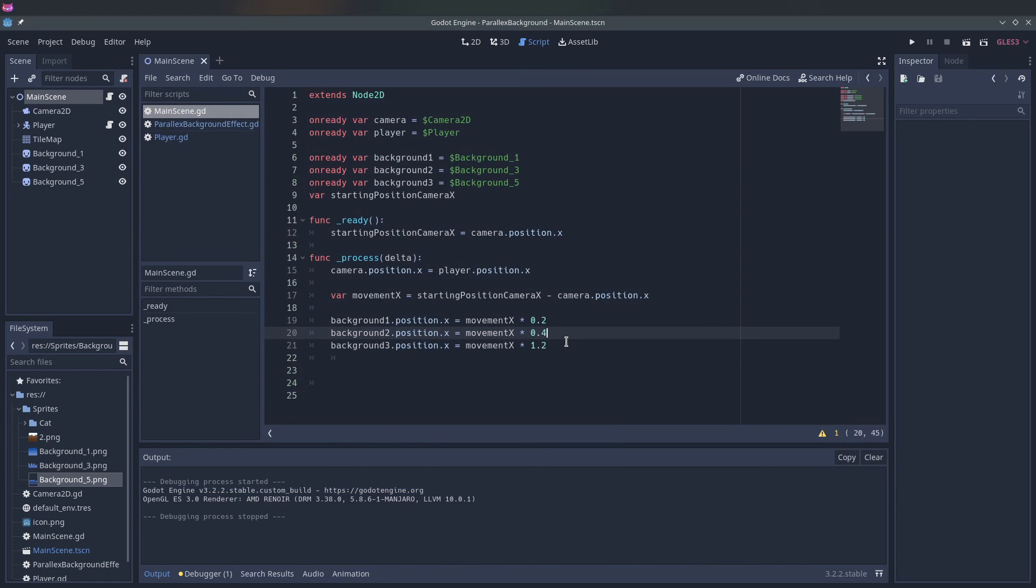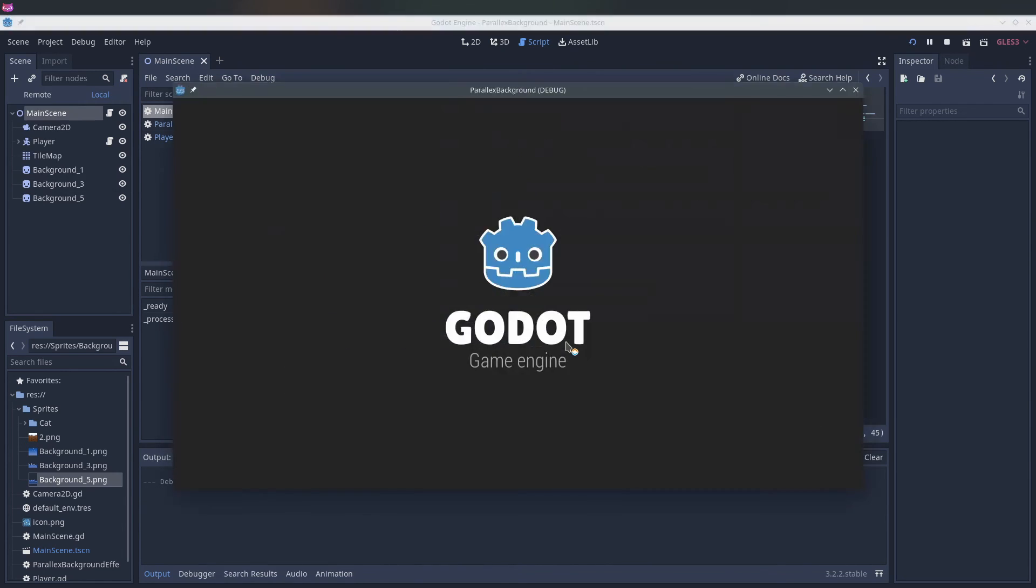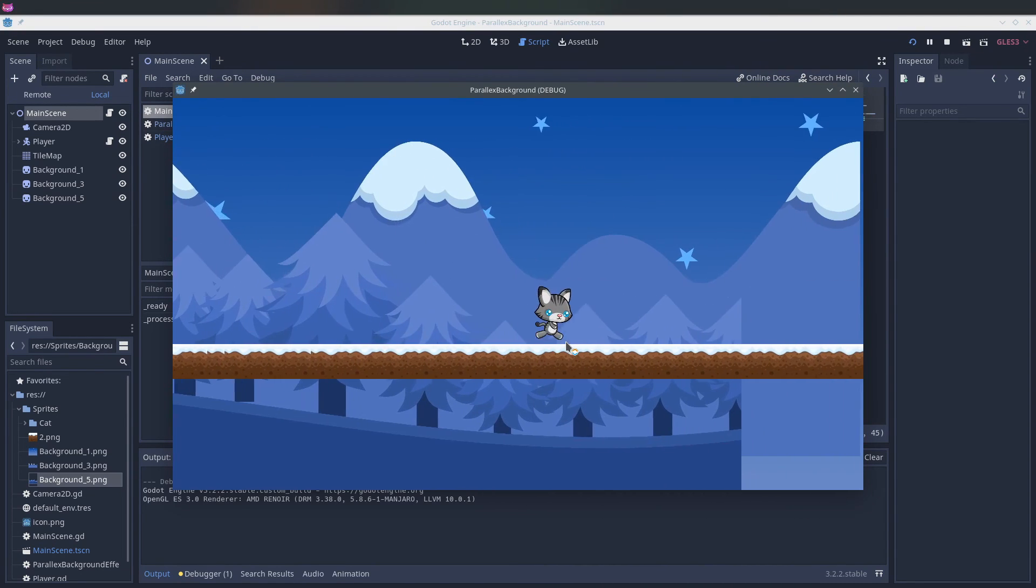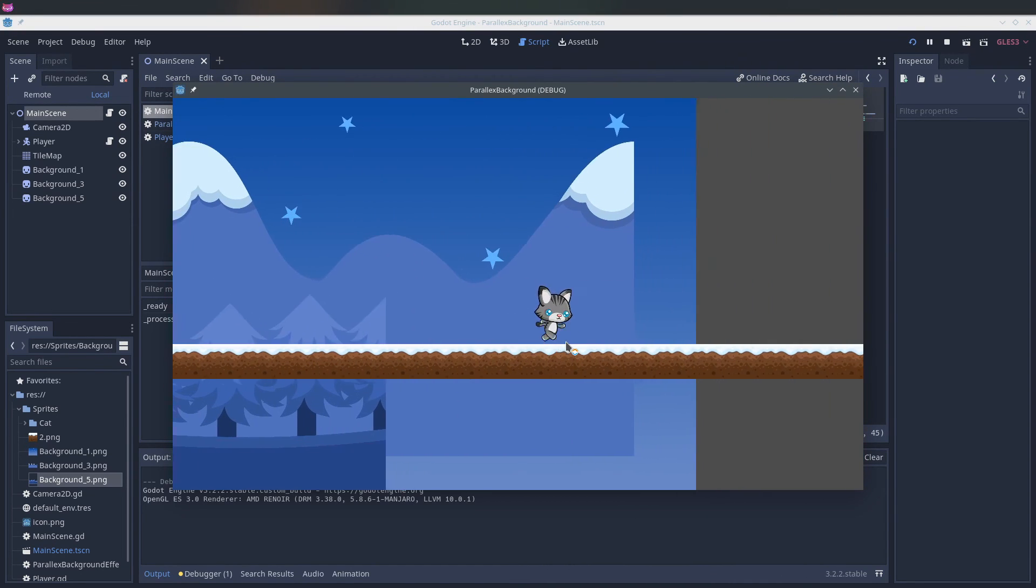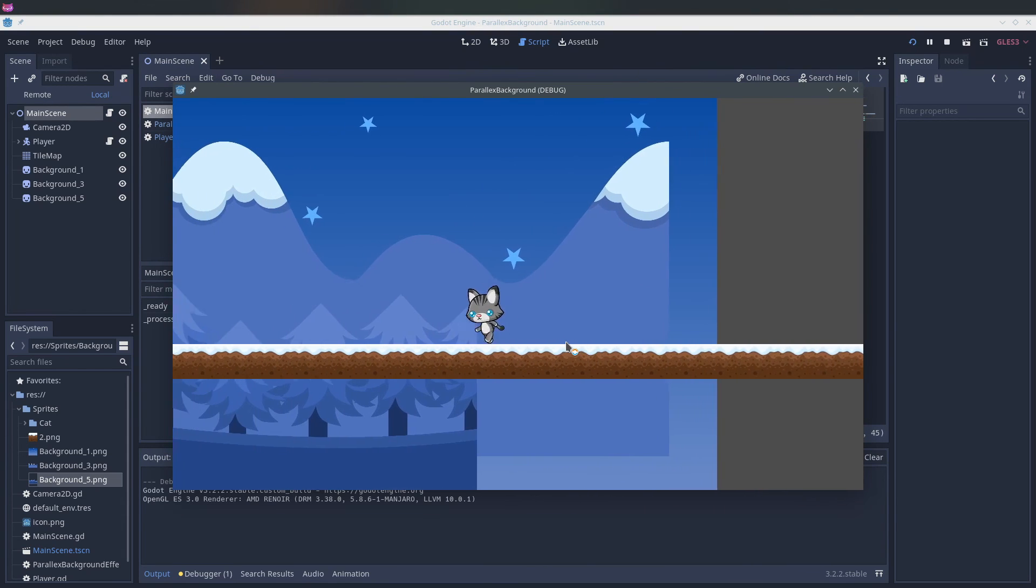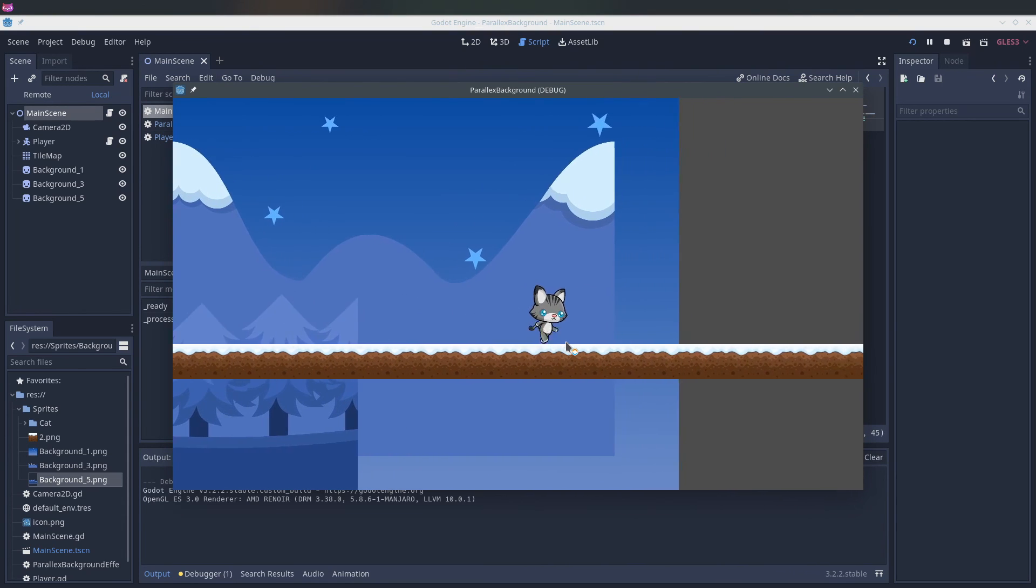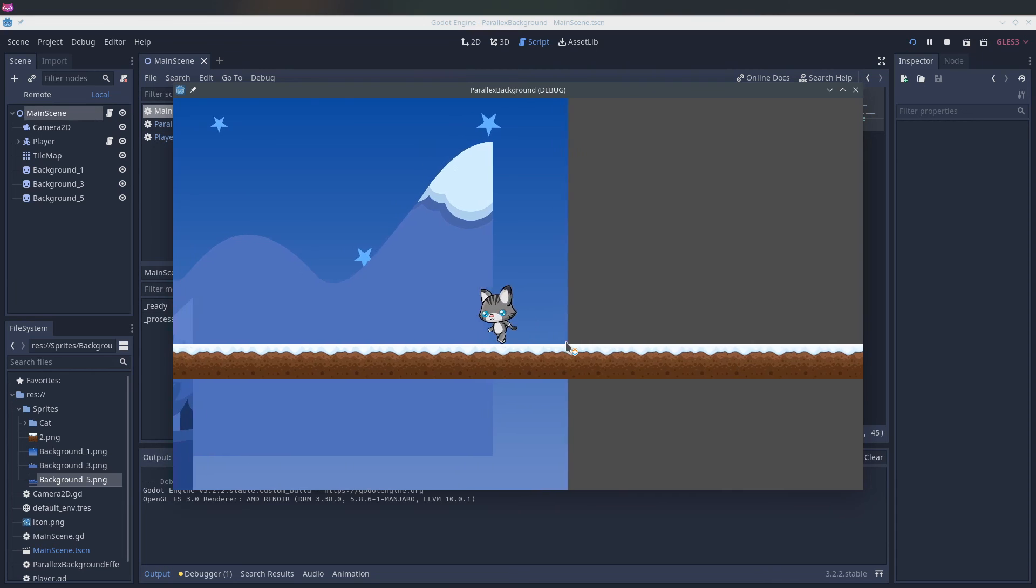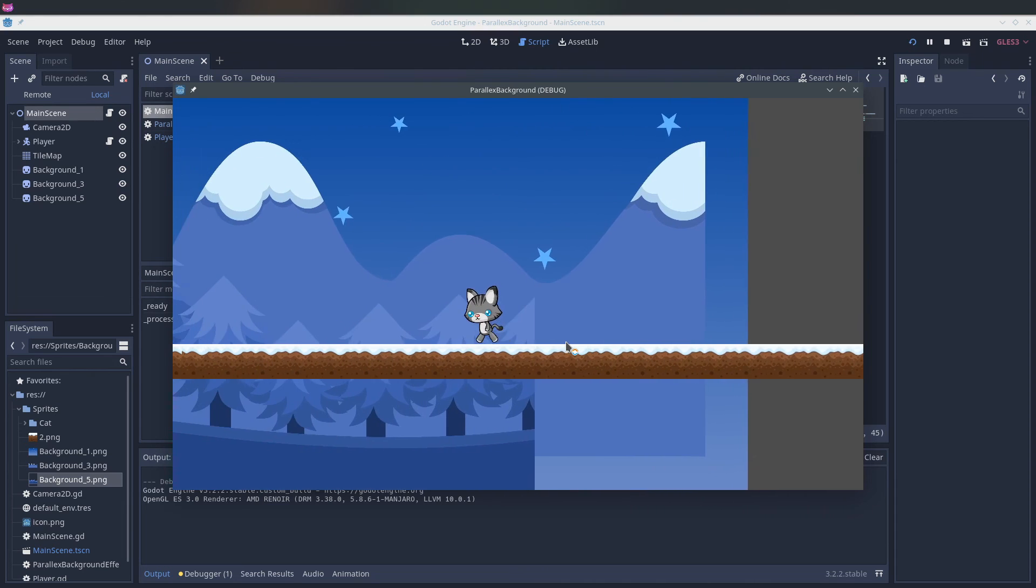So now we multiply it more, but just to see the effect. So the trees will move a lot faster than the mountain now. We run it now. As you can see the distance here between the trees and the mountains is way further than the trees in the background.